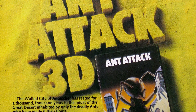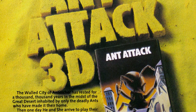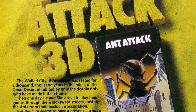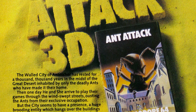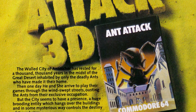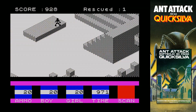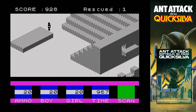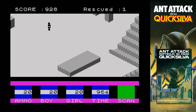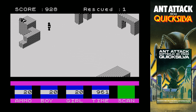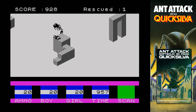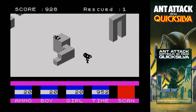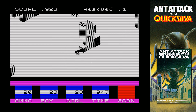A game called 3D Ant Attack for the ZX Spectrum, later converted to the Commodore 64, was released in August 1983. It used shaded isometric graphics and is considered to be one of the first, if not the first, isometric game for home computers. It was very well received, much thanks to its visuals, and has since become a classic.